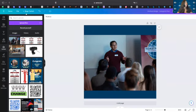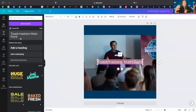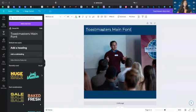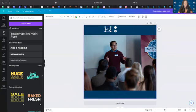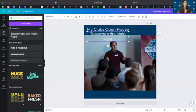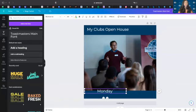Now we have our picture — let's add some words. Go to the left toolbar, click on Text, and click on Toastmasters Main Font. We know that's Montserrat because we uploaded our branded font. When I clicked on it, it automatically placed the text in the center of our document. I can drag the words up and type 'My Club's Open House' — insert your club name. Now it's there in a Toastmasters-approved font.